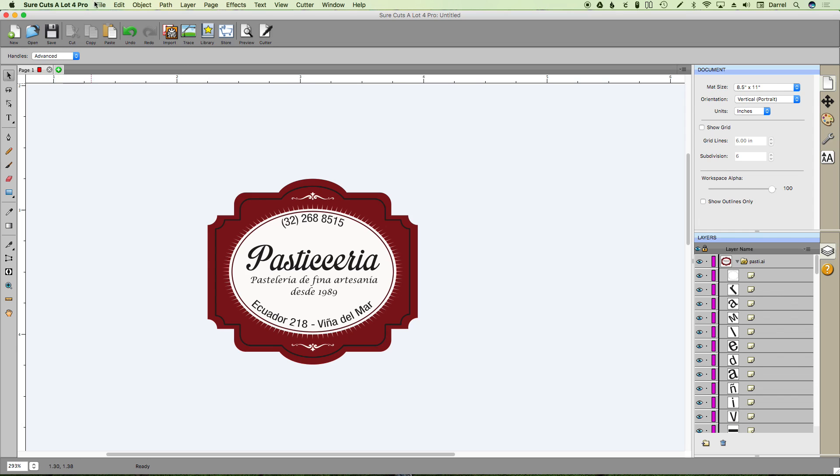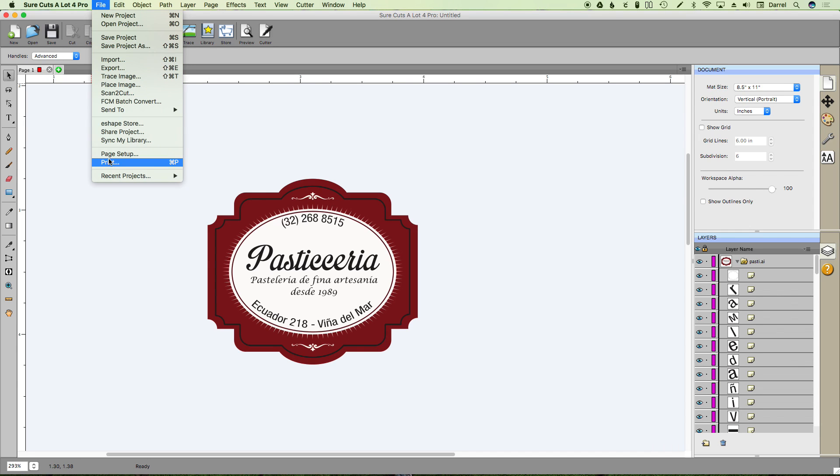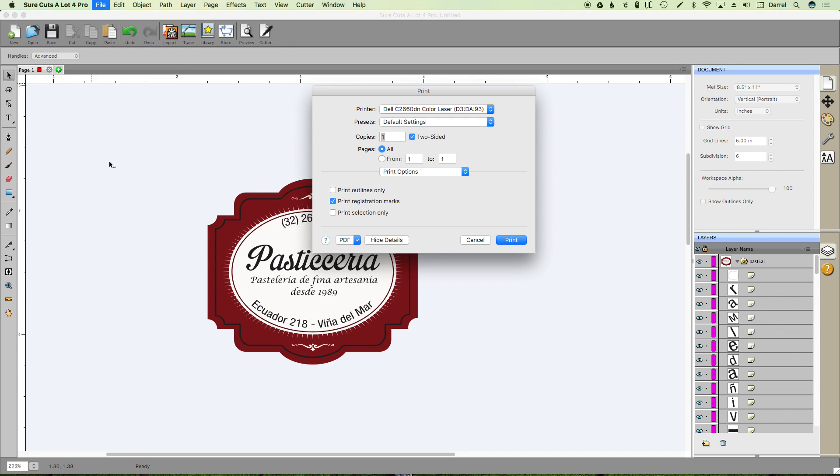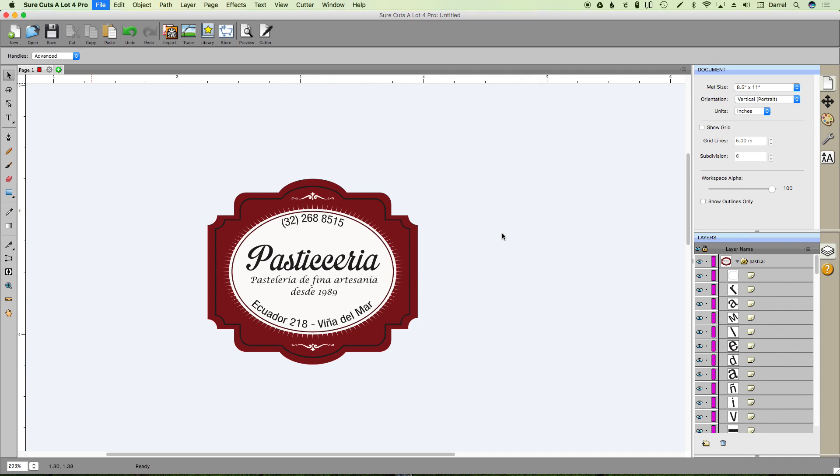All you do now is go and print it. Make sure you have print registration marks set. Click print. And we'll be right back to see the finished product.